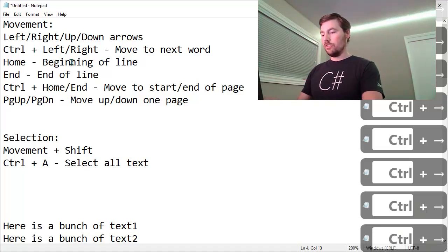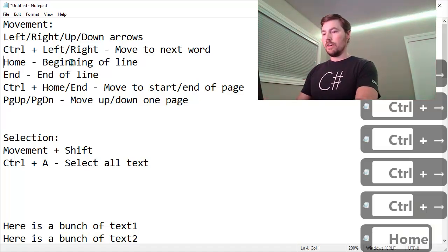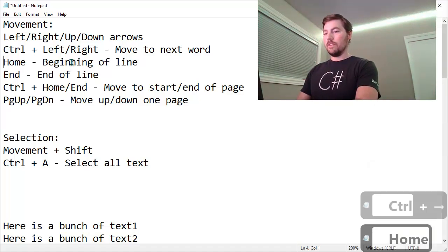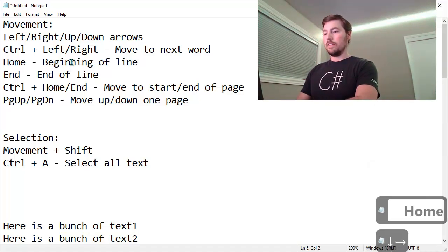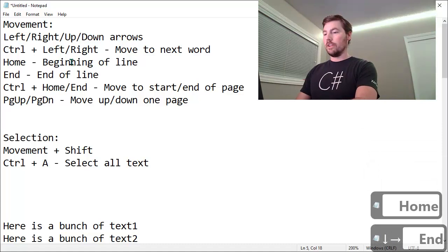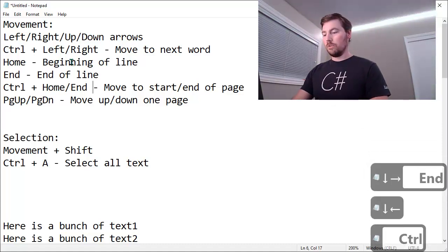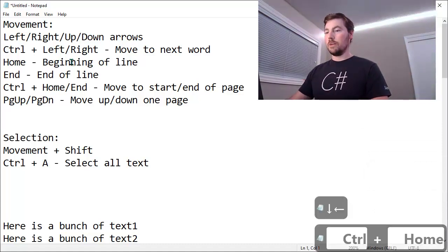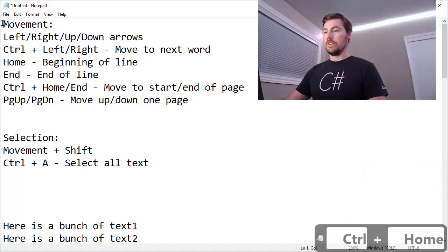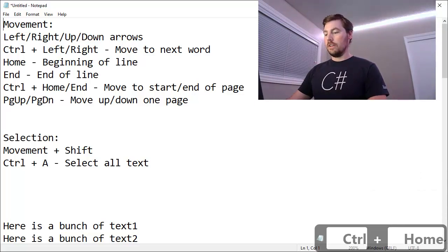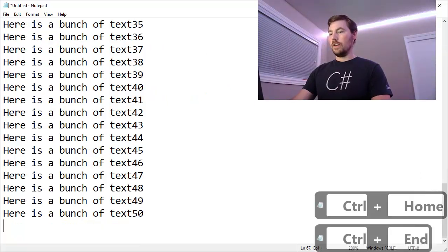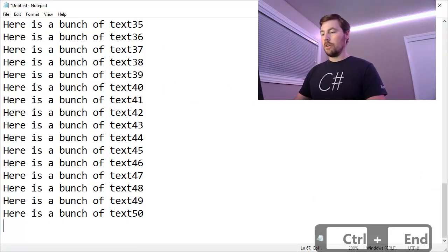You can use the Home key to jump to the beginning of a line. You can use the End key to jump to the end of a line. And you can use Control plus Home to jump to the very top of a document or a text field and Control End to jump to the very bottom.